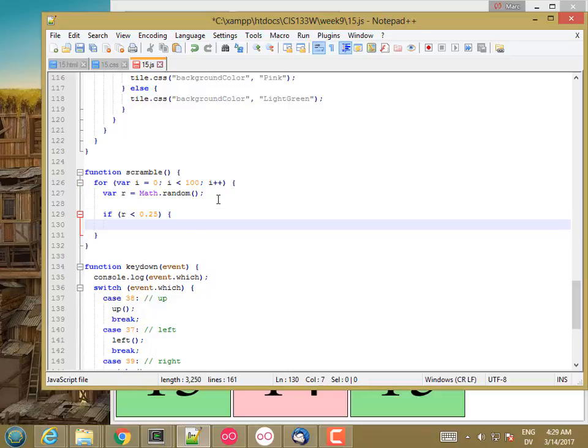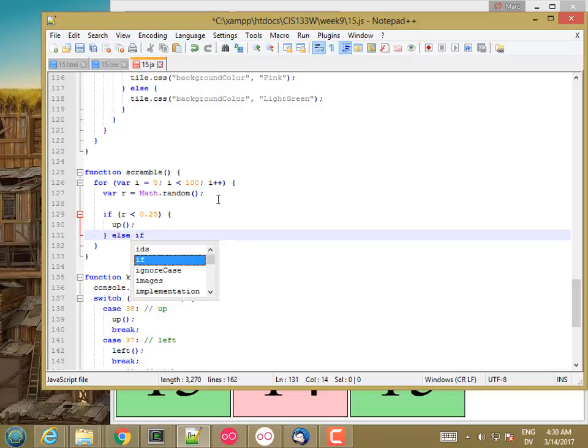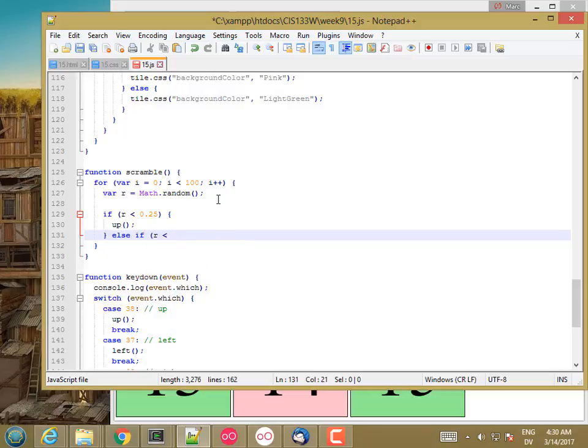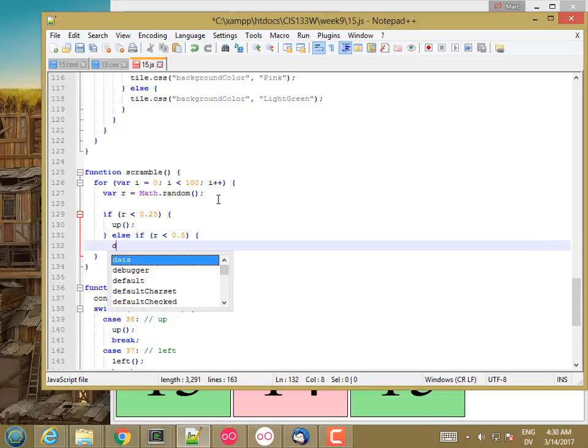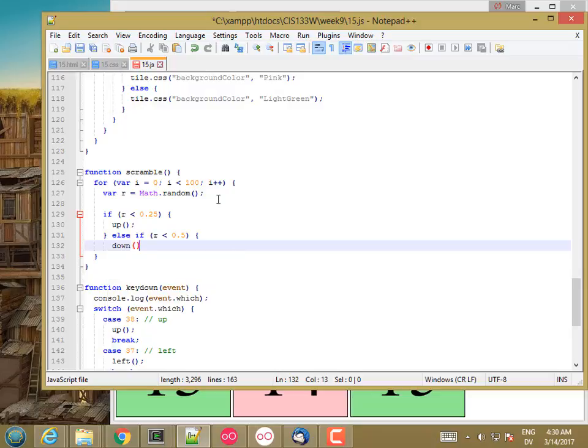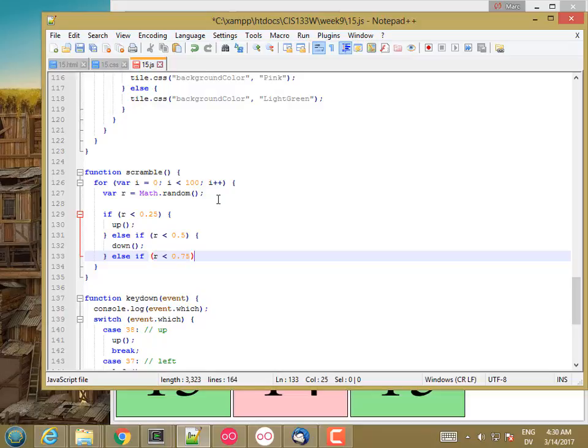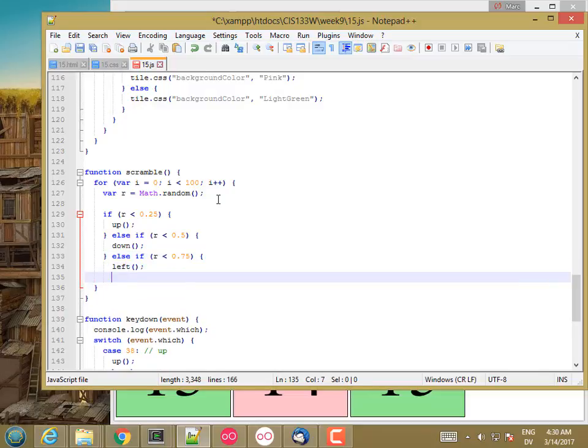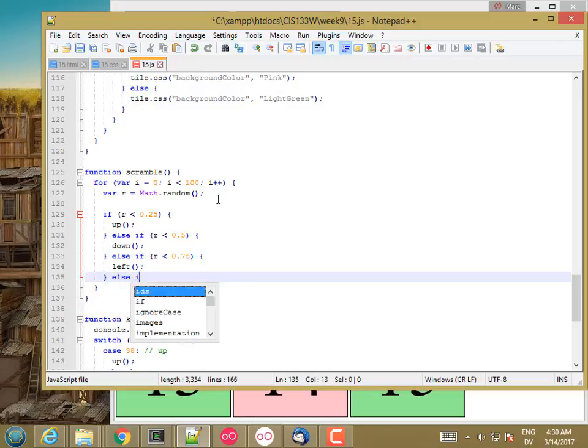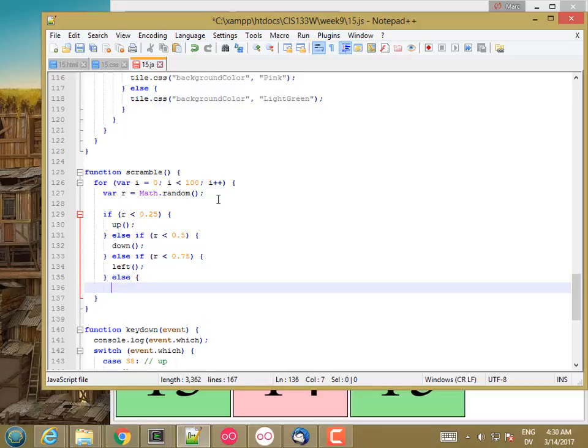So if r is less than 0.25, then I'm going to call up. Else, if r is less than 0.5, I'm going to call down. Else, if r is less than 0.75, I'm going to call left, else, if r less than, actually, it's always going to be less than one. So I'm just going to call right.